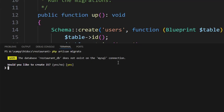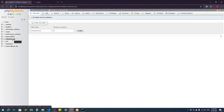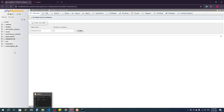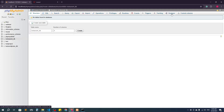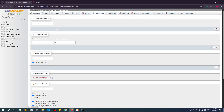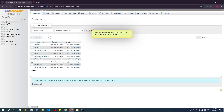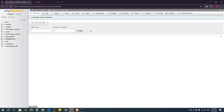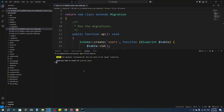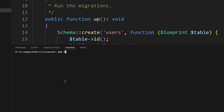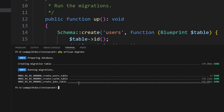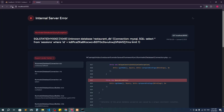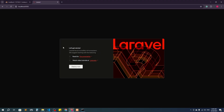It says the database 'restaurant_db' does not exist — there was a spelling mistake in the database name I created in MySQL. Let me go back to phpMyAdmin, drop the incorrect database, and create a new one with the correct name 'restaurant_db'. Now I'll go back to the terminal, run 'php artisan migrate' again, and the migration completes successfully. Refreshing the browser shows our fresh Laravel project is working perfectly.